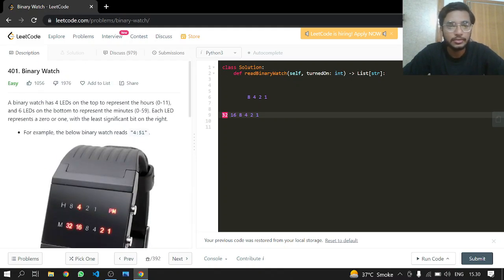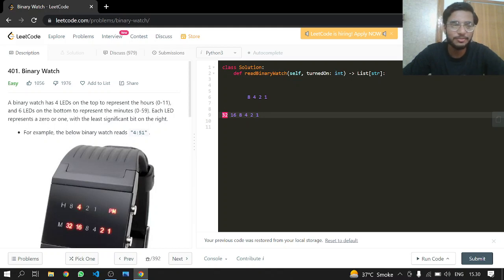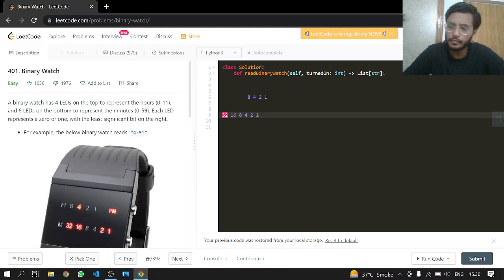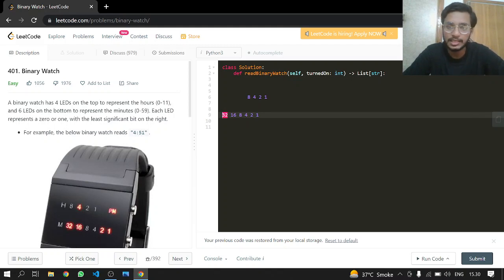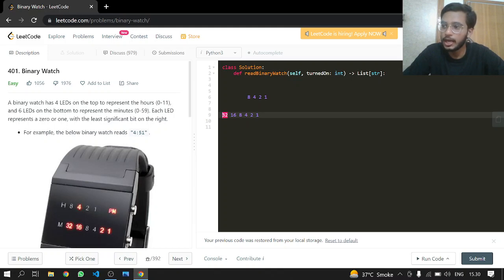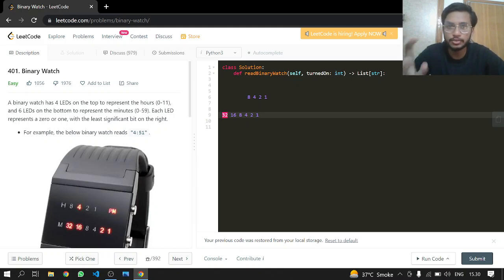What we'll do is make a loop for hours zero to eleven and a loop for minutes zero to fifty-nine, converting each to binary.